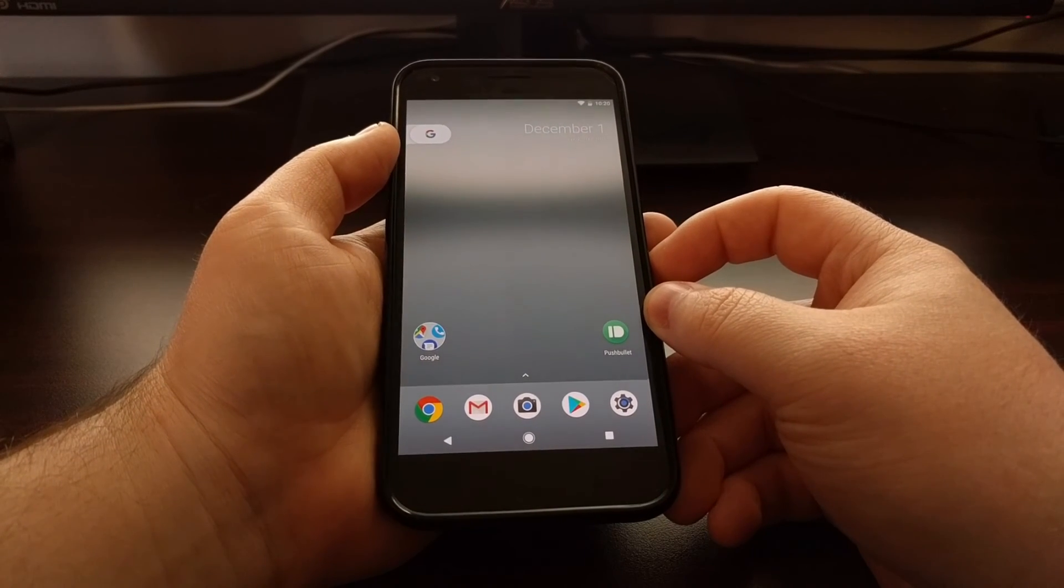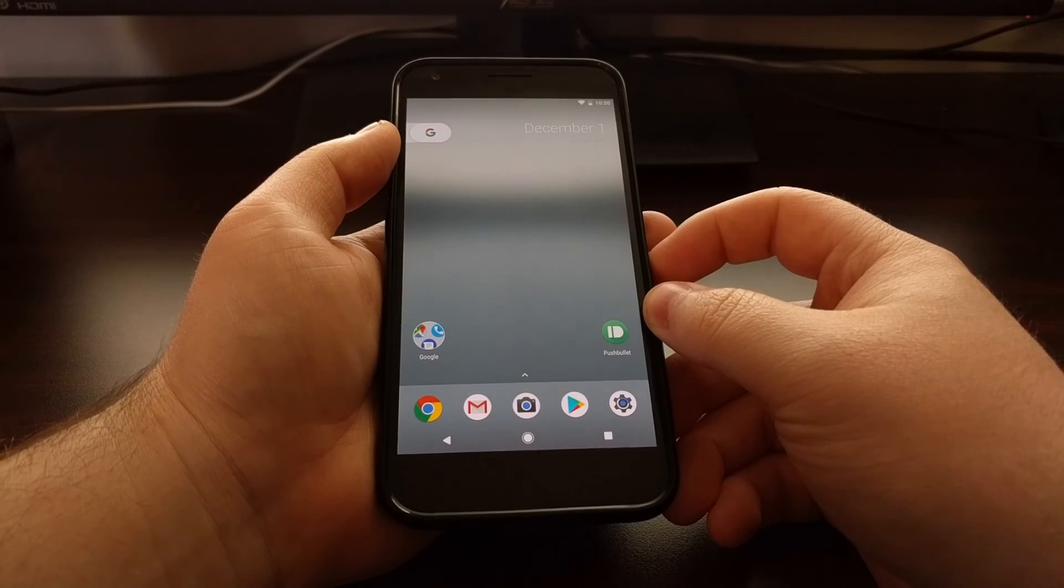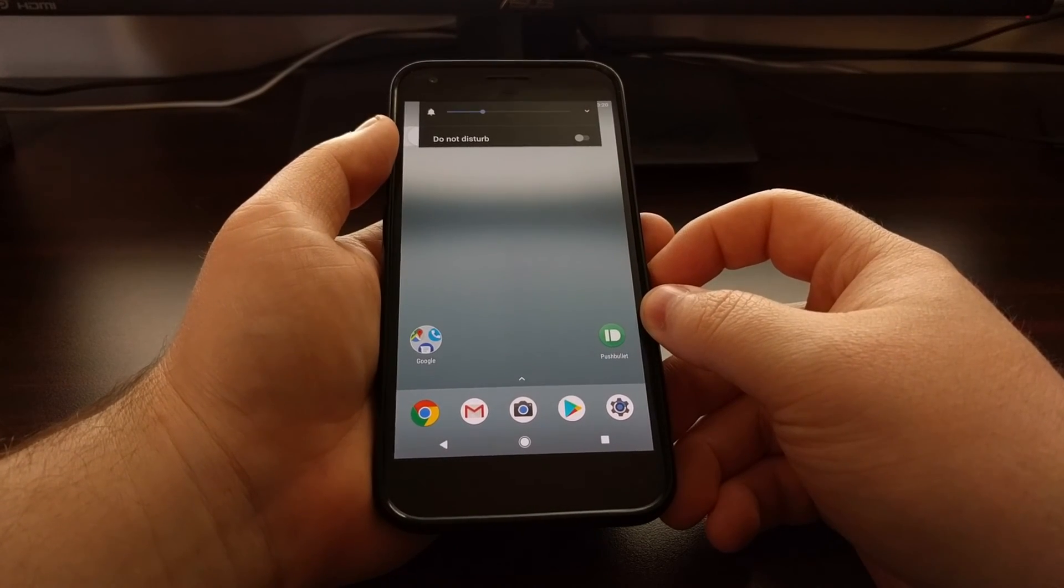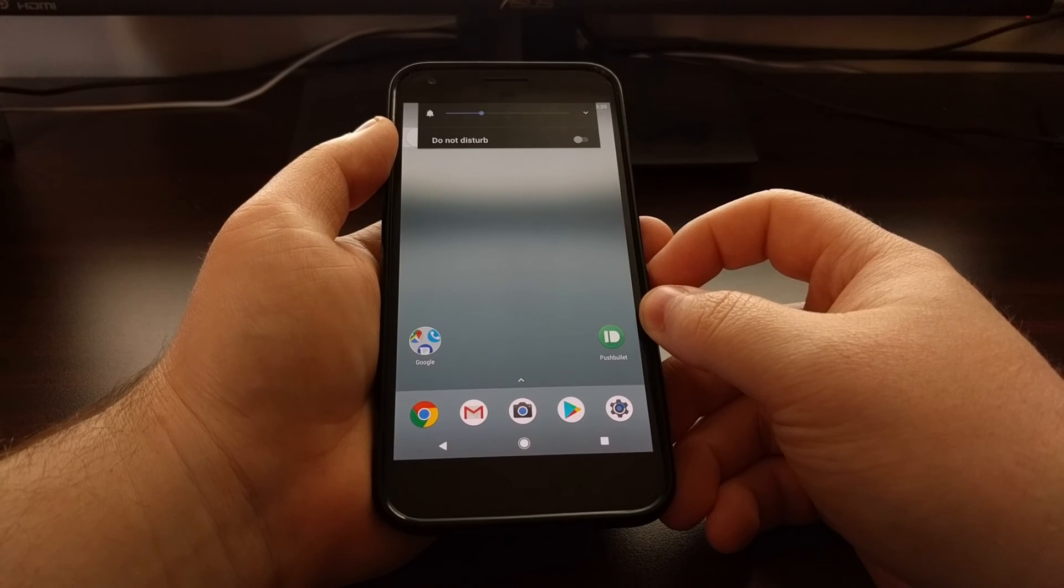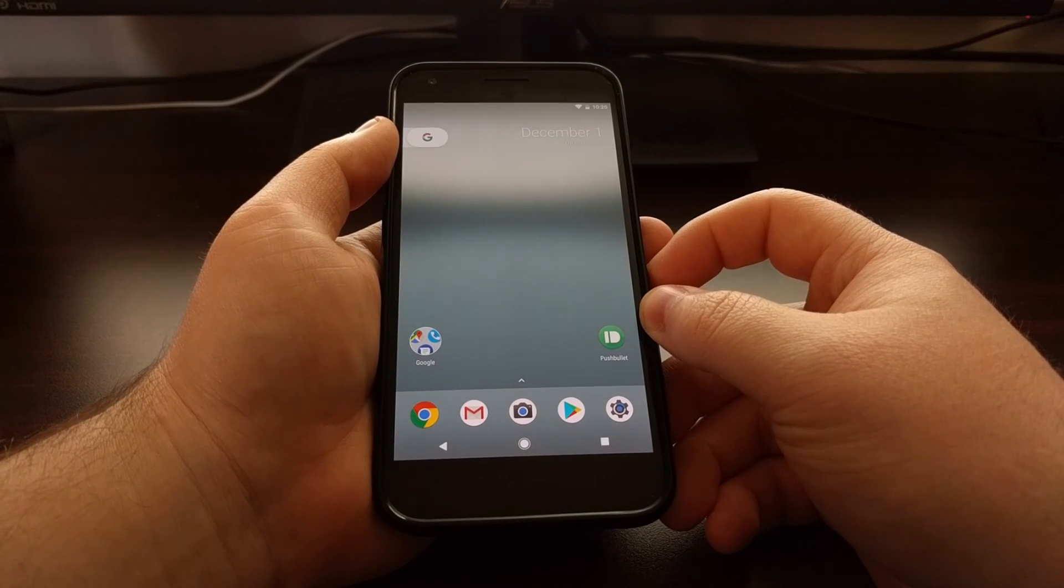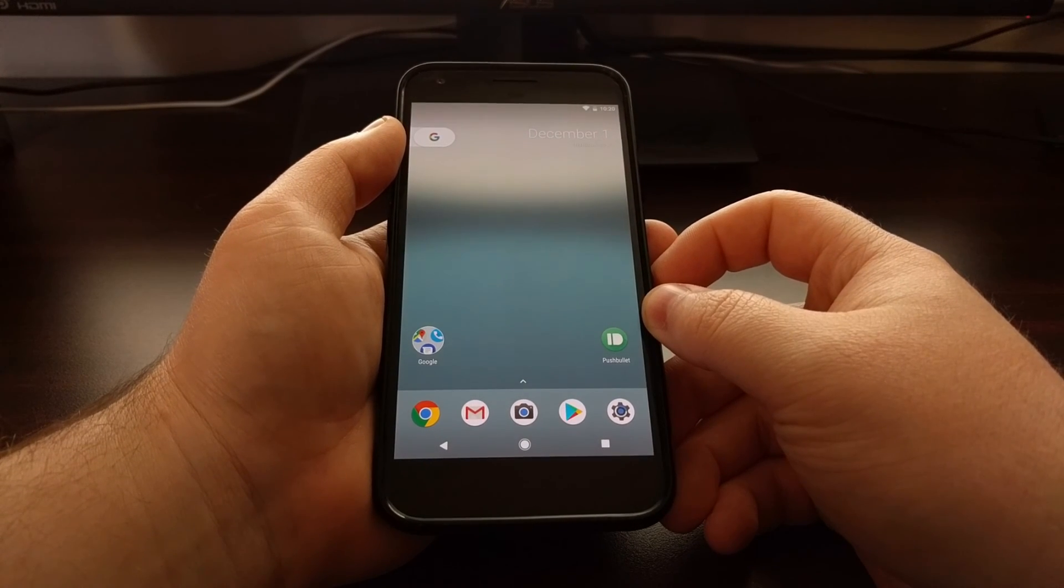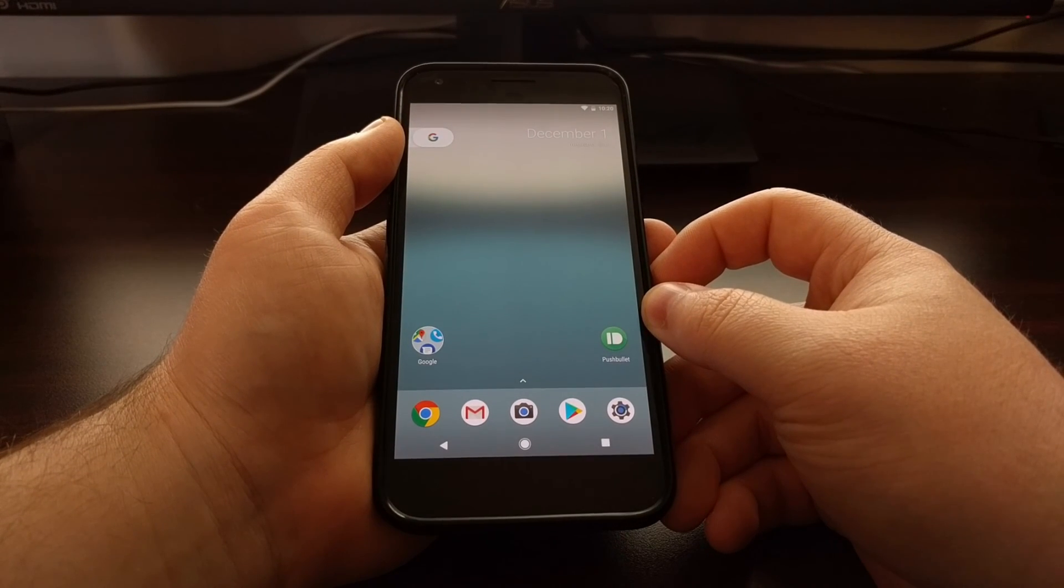So that's just a nice little way to add a do not disturb mode shortcut to the volume controls panel on the Pixel and Pixel XL.